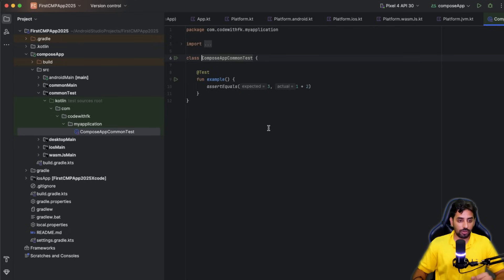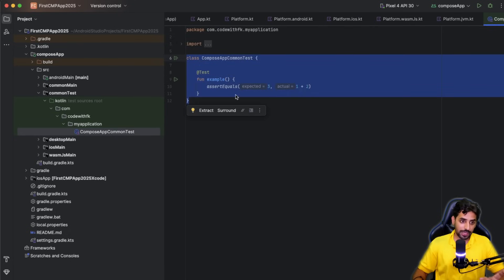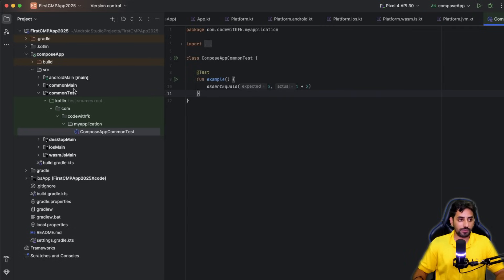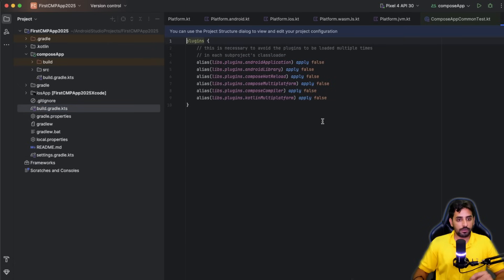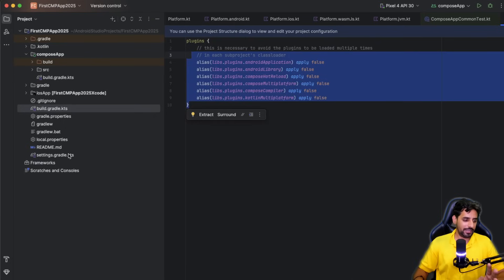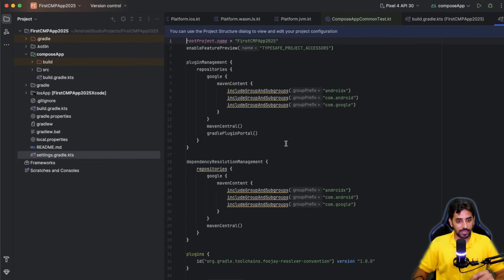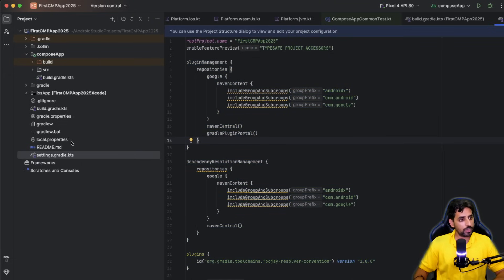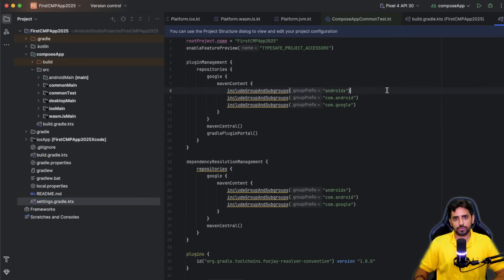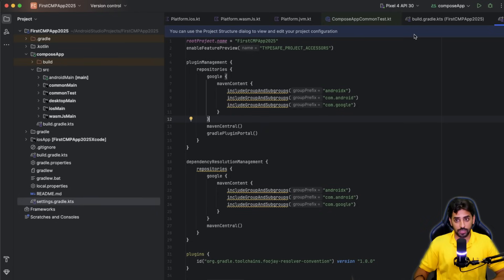The commonTest folder contains tests for the common shared code, and platform-specific tests can be placed in their respective modules. The top-level build.gradle and settings.gradle files handle the project-level configuration and module definitions — you generally don't need to touch these often. So that covers the project structure; now let's run it on Android, iOS, web, and desktop.